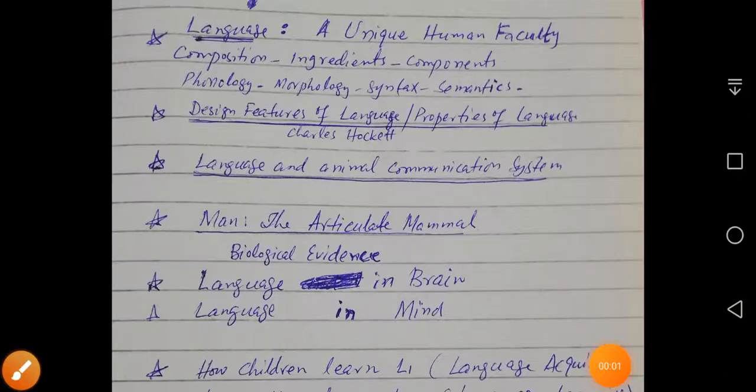Bismillah ar-Rahman ar-Rahim. Assalamu alaikum. This is Rustam and today I'm going to record my second lecture for BS English sixth semester students studying psycholinguistics.